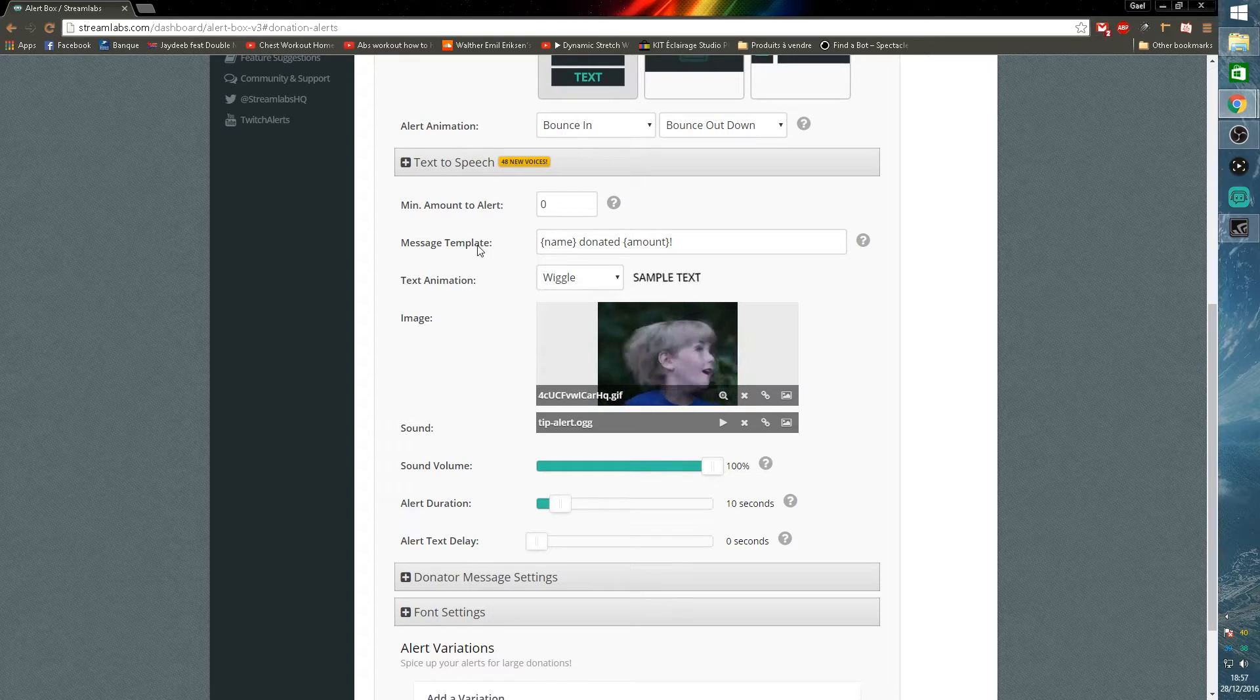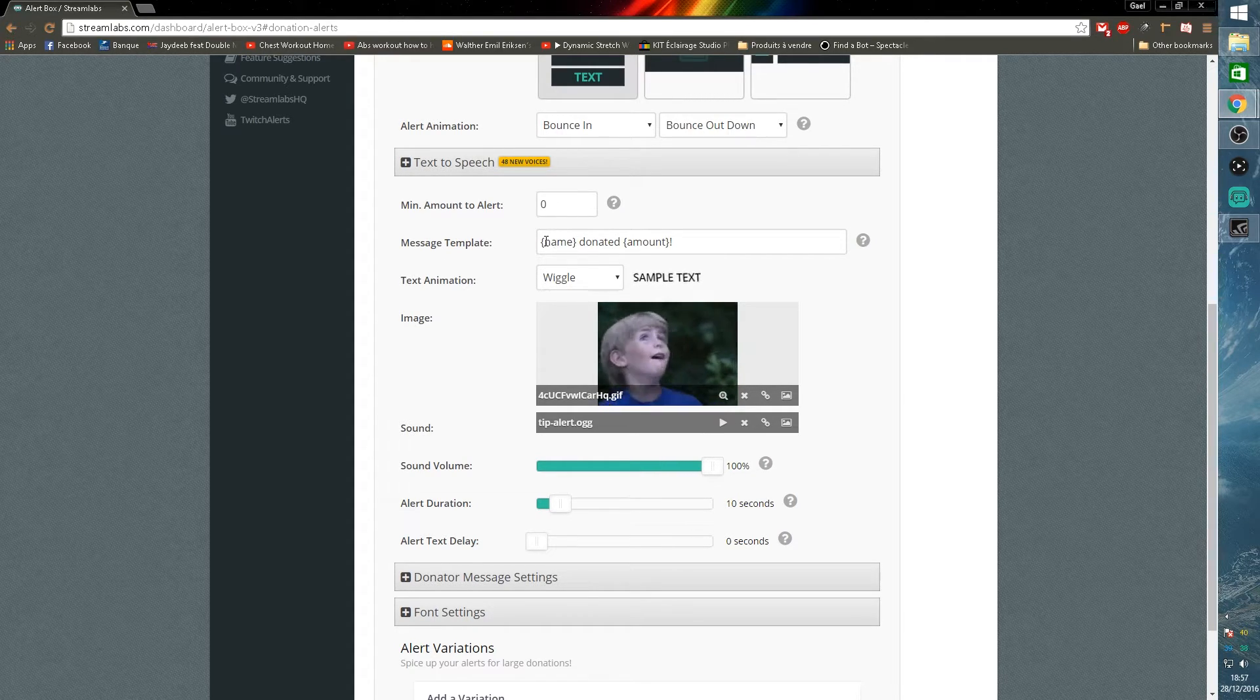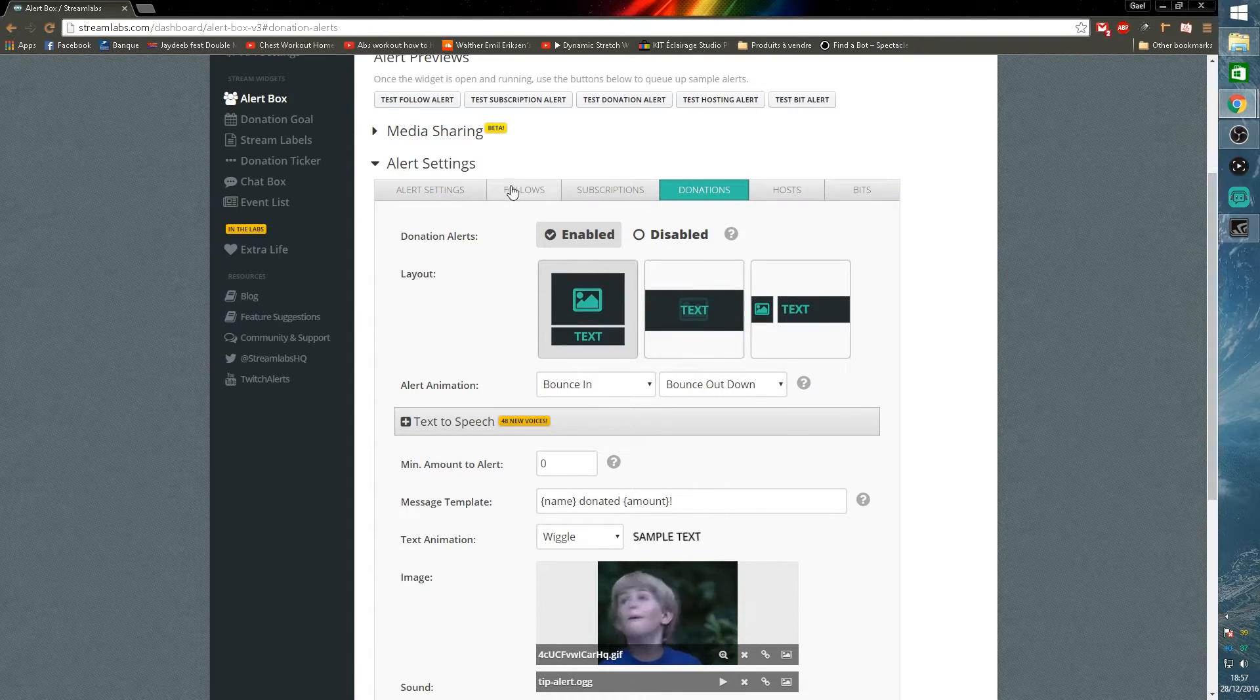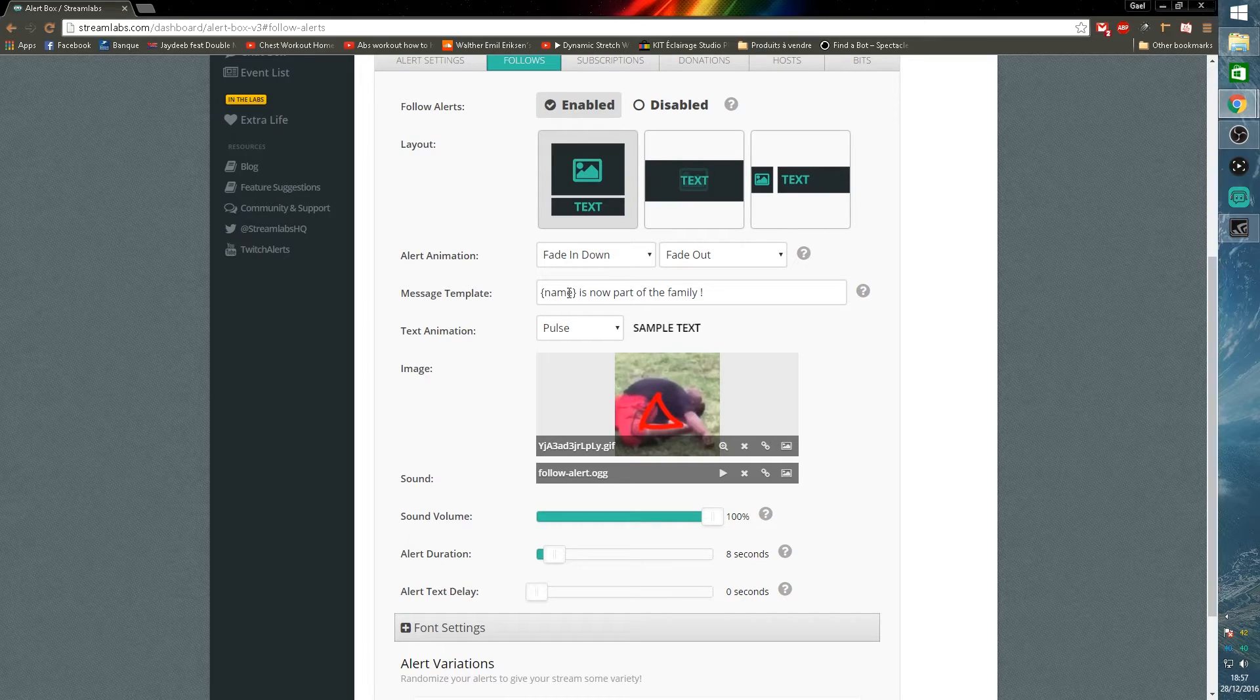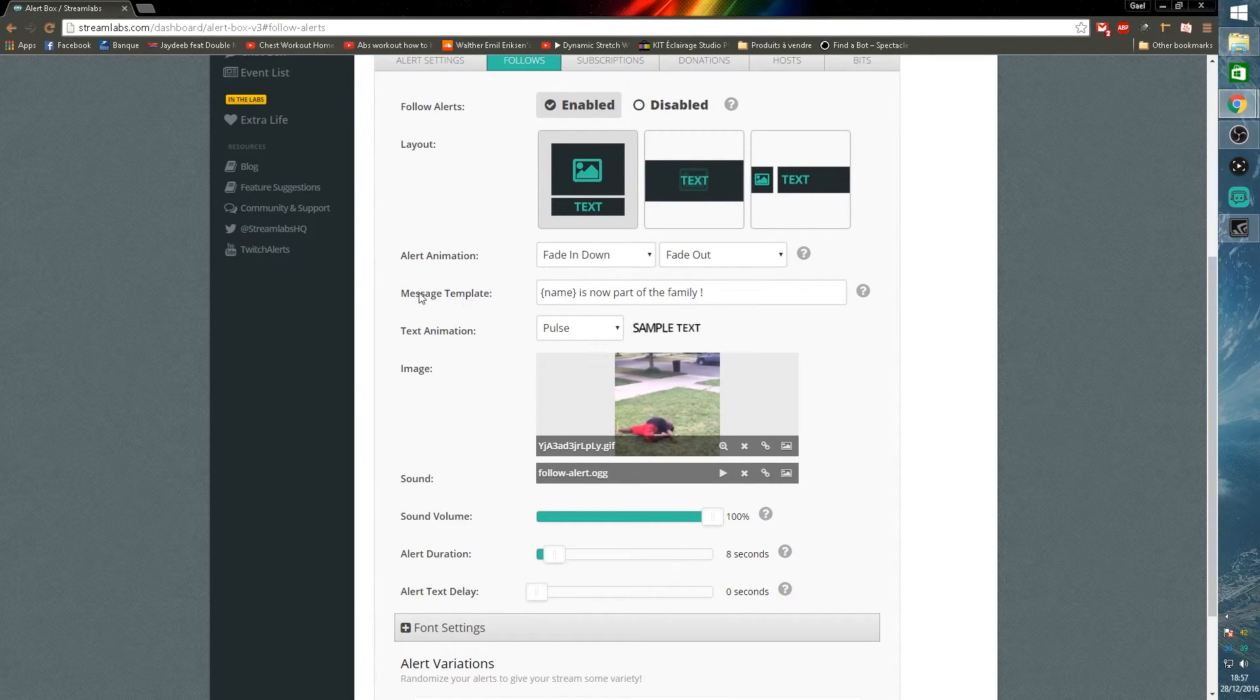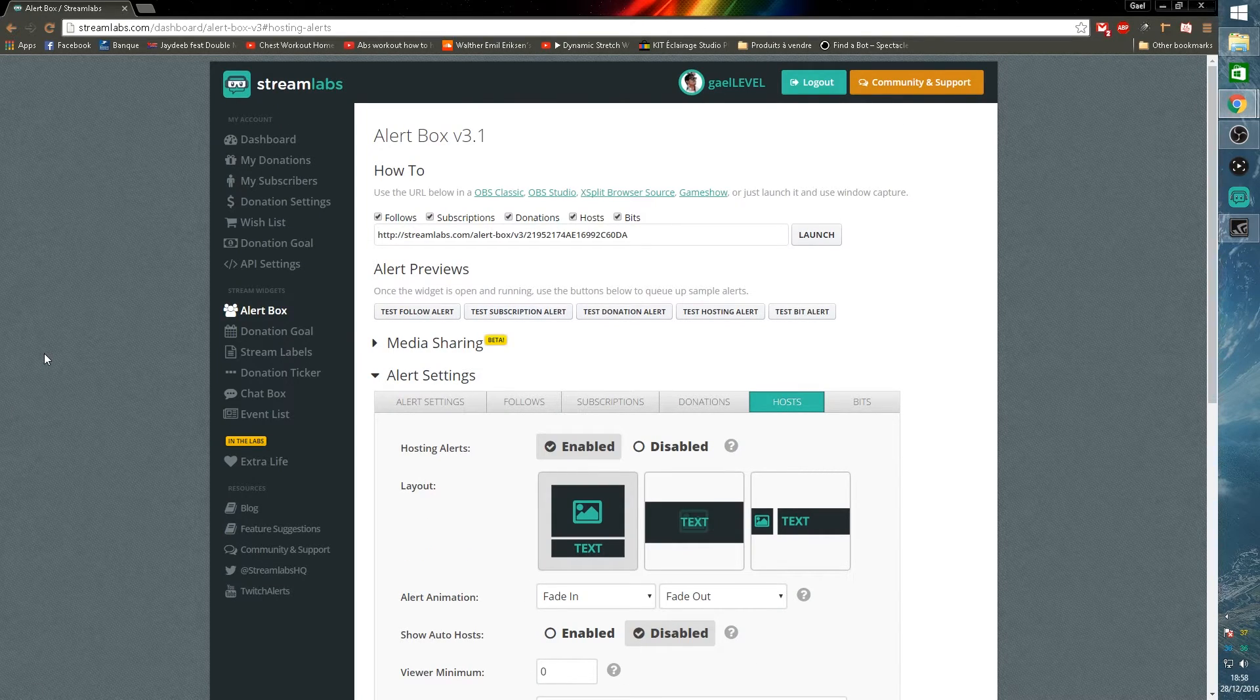Now you can set up the minimum amount to alert, the template message. For mine, I think I just have the name of the viewer donated the amount. For my follows though, I have the name of the viewer followed by is now part of the family. You can put whatever you want here. It's the message template.